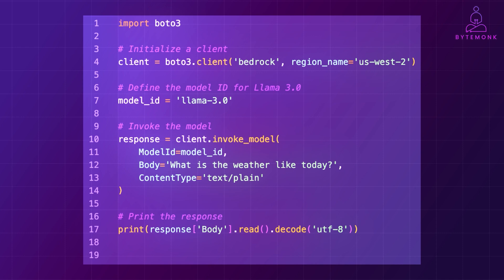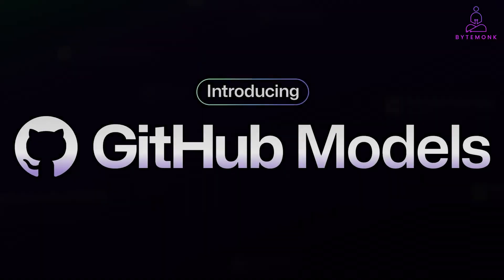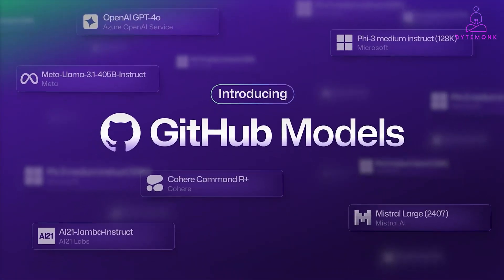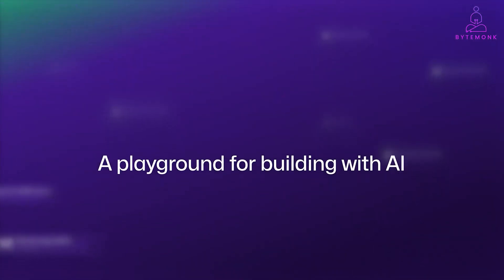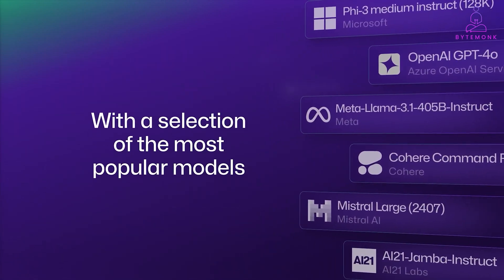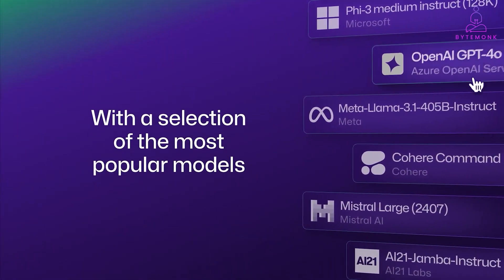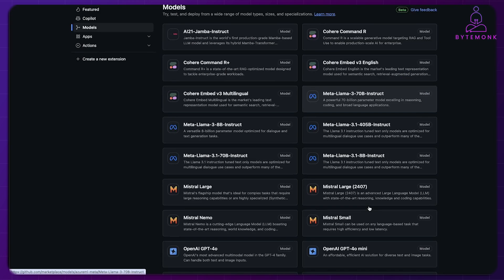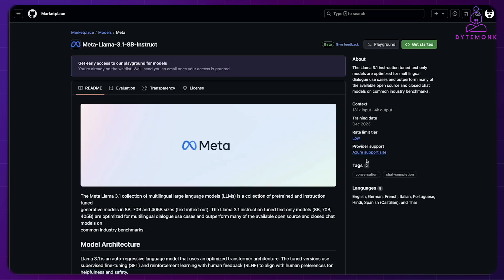Now, while not widely available, GitHub models is expected to bring some unique advantages to the AI landscape. One of the biggest benefits could be seamless integration with GitHub ecosystem. The curated collection of models in the GitHub models can help developers discover new and relevant models for their specific needs, saving time and effort in searching for the right tool.